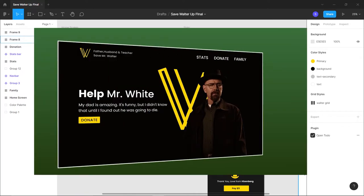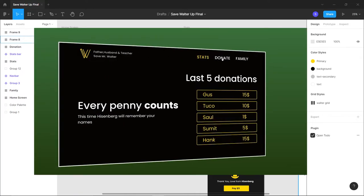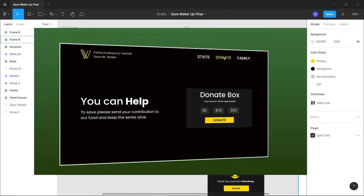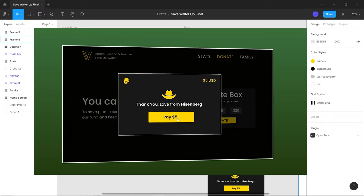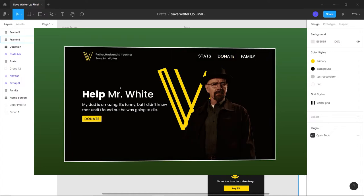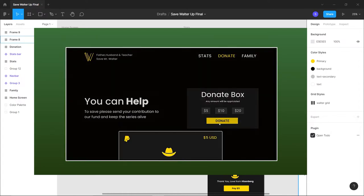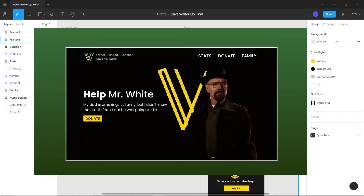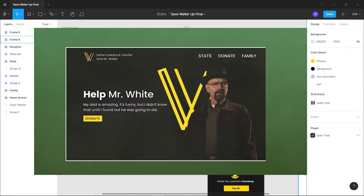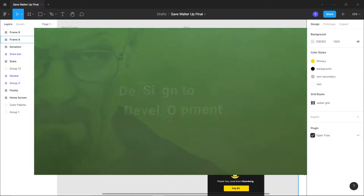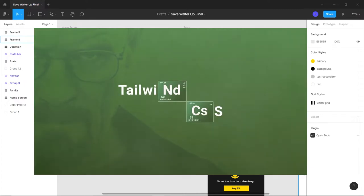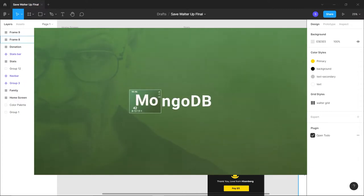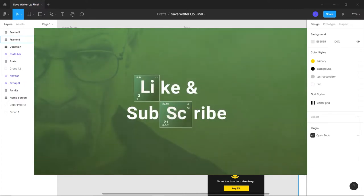Hey guys, welcome back from Backbench Core. Today I am going to start a new series called Design to Development. We will be using Figma to create the design first and then convert the design to a fully functional website using Next.js and MongoDB. And of course, I am going to use TypeScript.